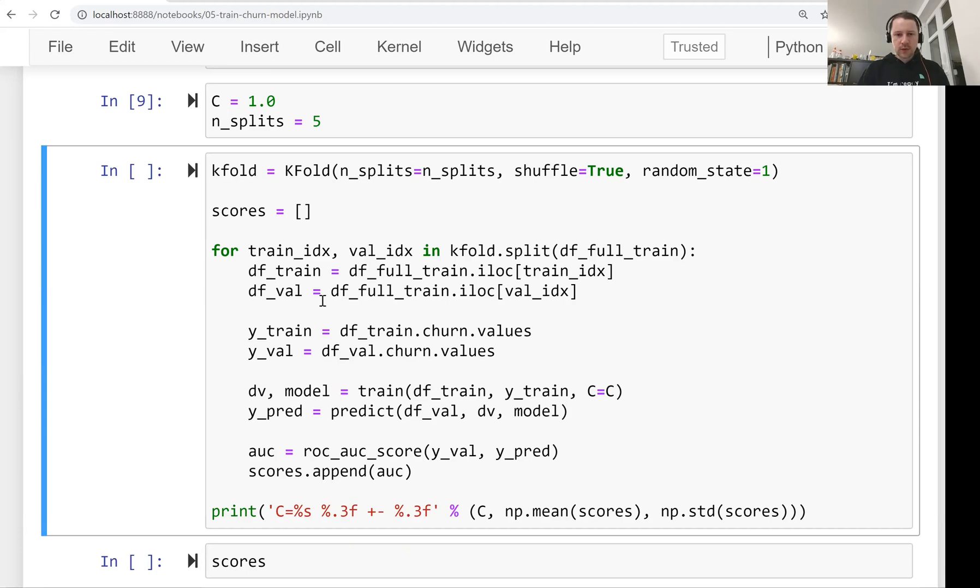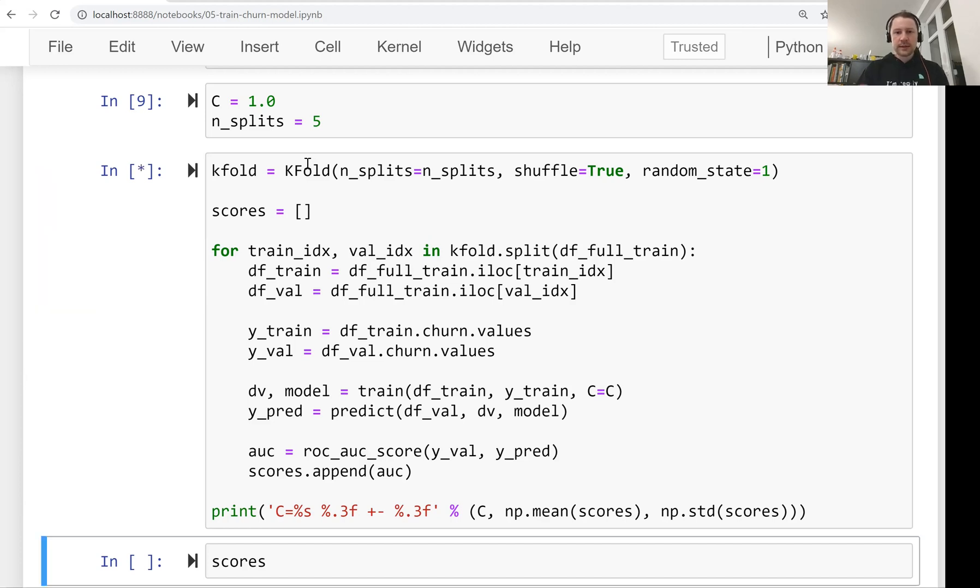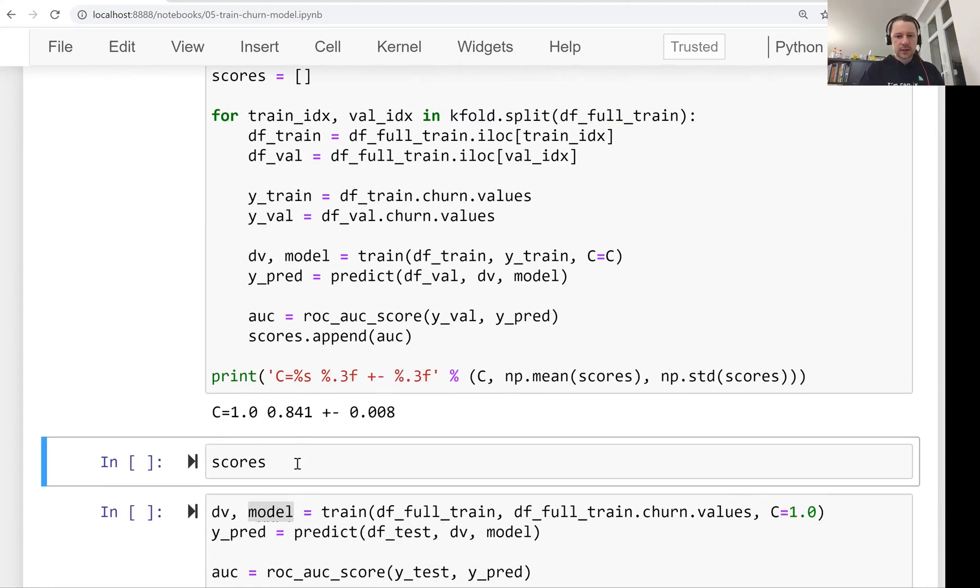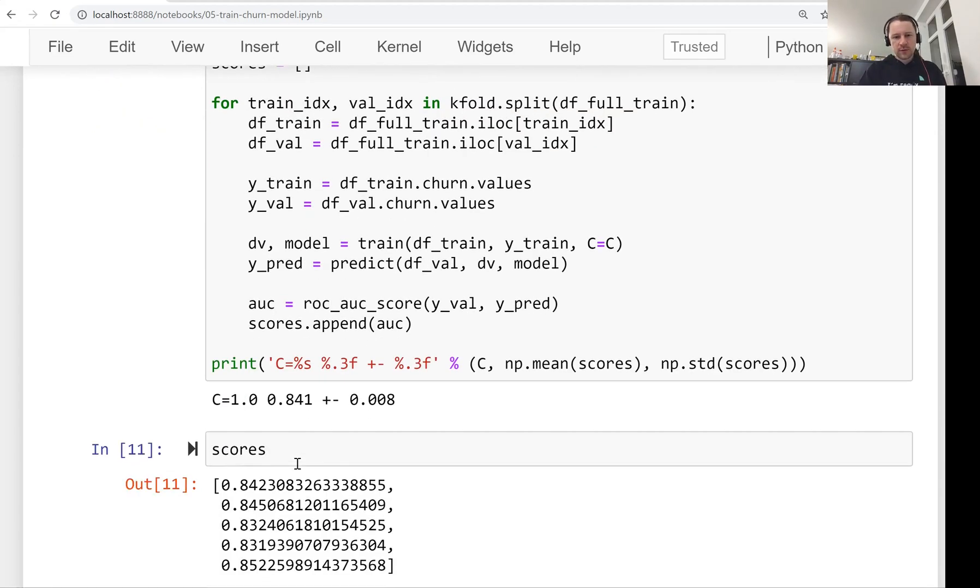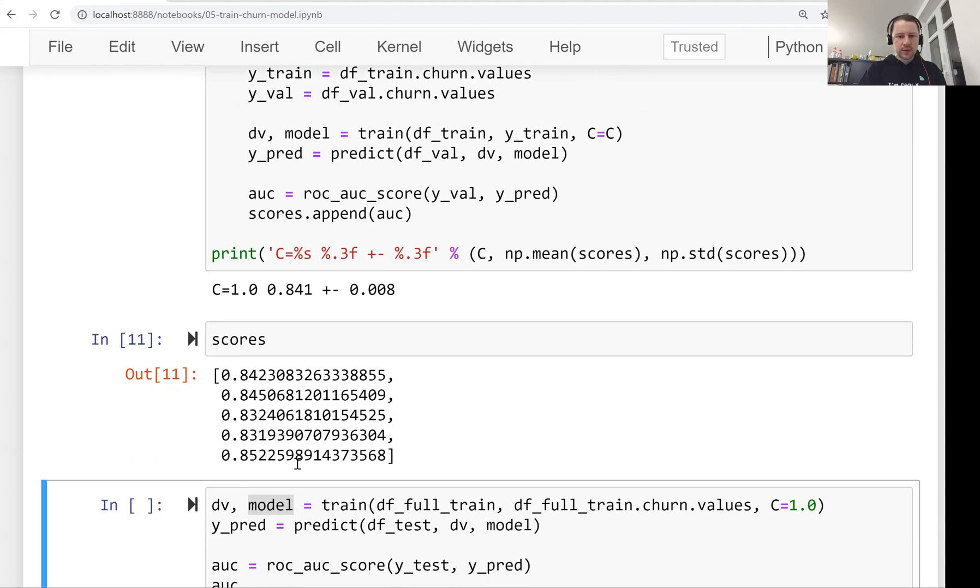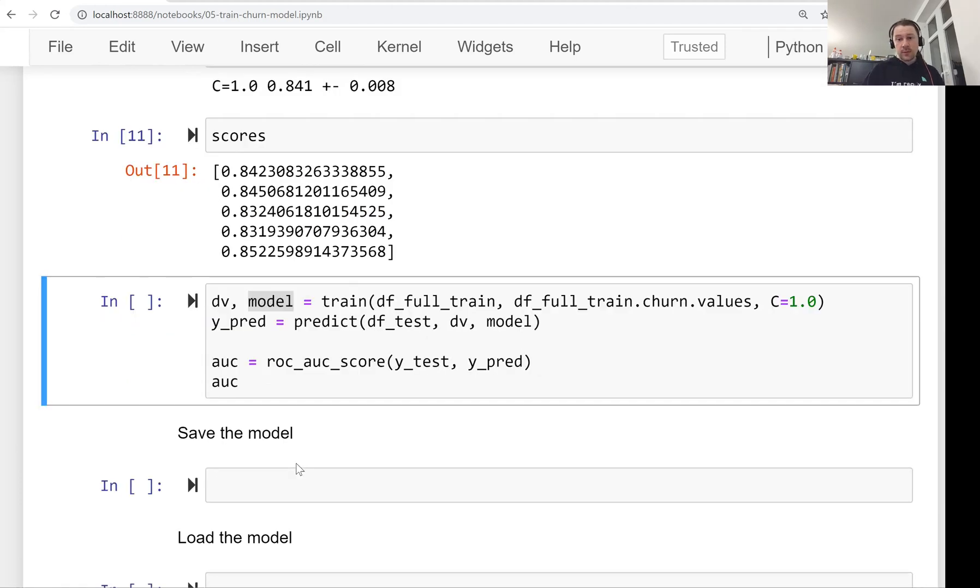This is something we wrote in the previous week. So we'll just use them and these are the parameters of the model. We're going to train a model with C equals to 1 and we will use five splits for evaluating our model using cross-validation. So and now let's run this. This code uses five-fold cross-validation to train a model and evaluate it.